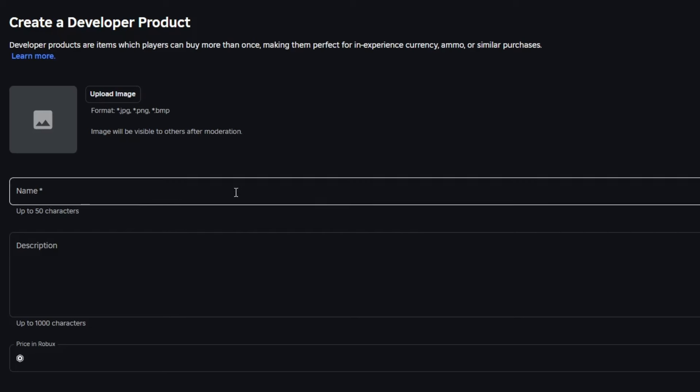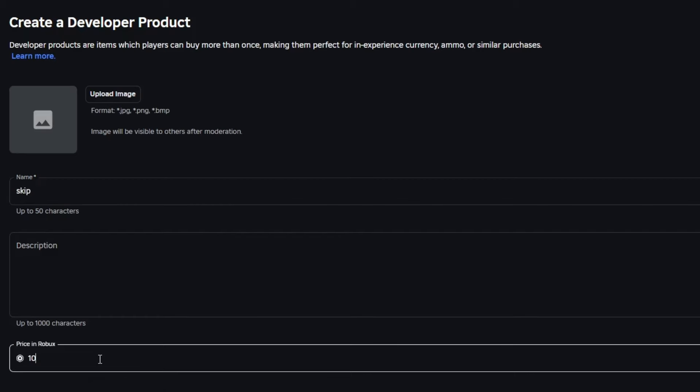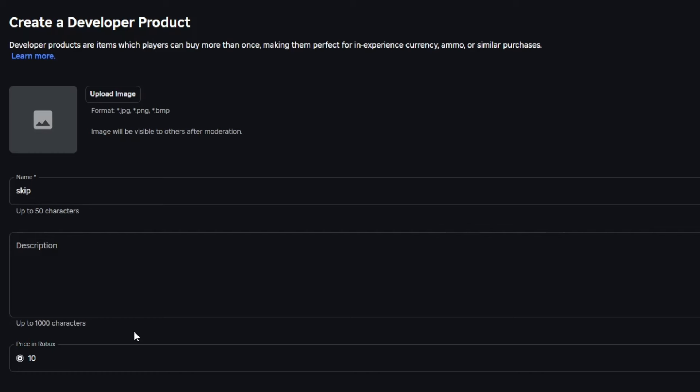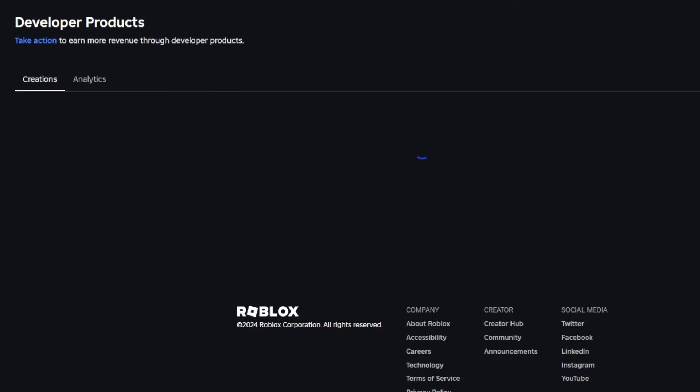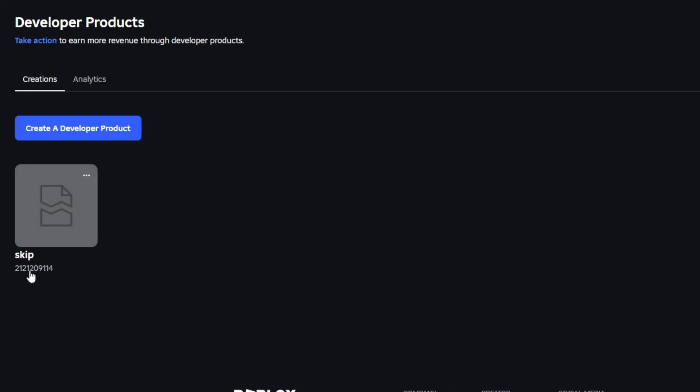You can set the name to whatever you want, but I'm gonna call mine skip. I don't have to put an image by the way. I'm gonna set it to 10 Robux because I want Robux and just press the save button after that and copy the ID right here. It should be under the name.